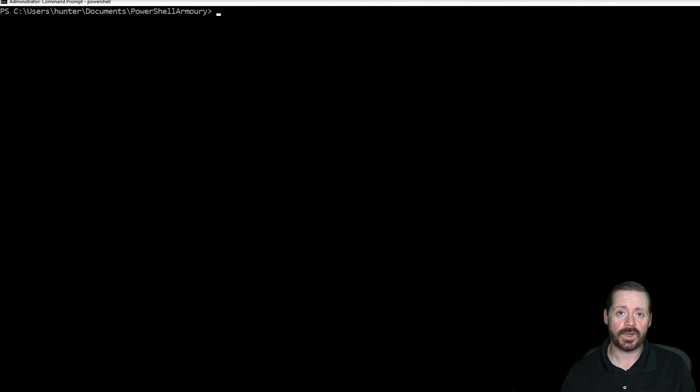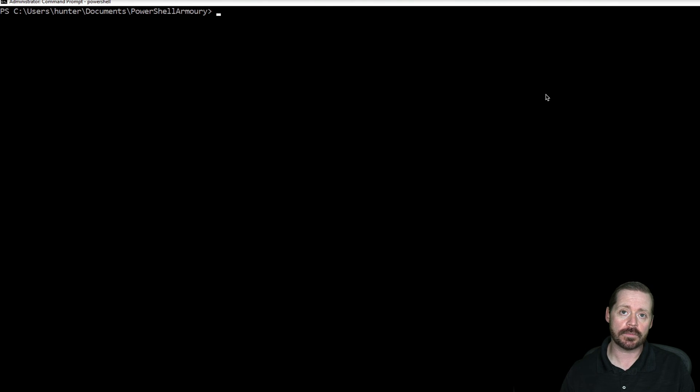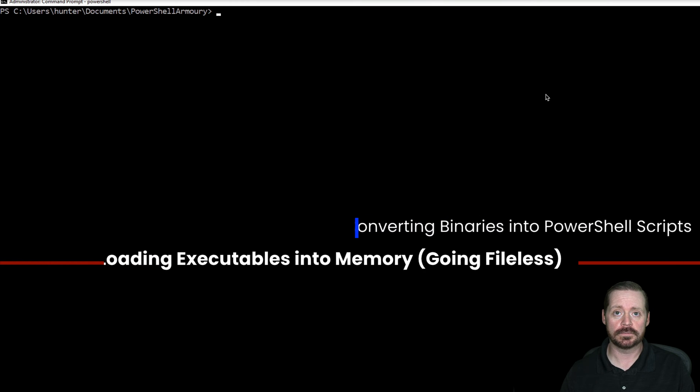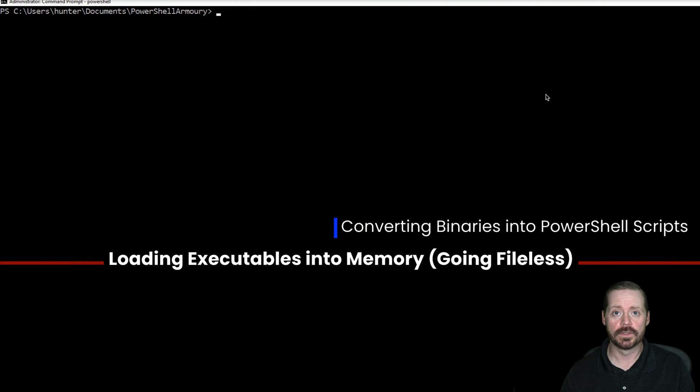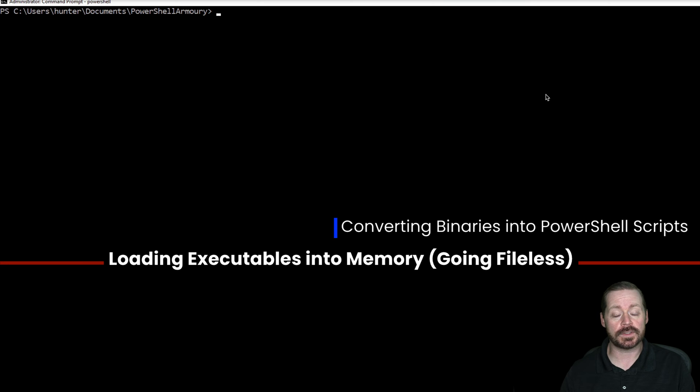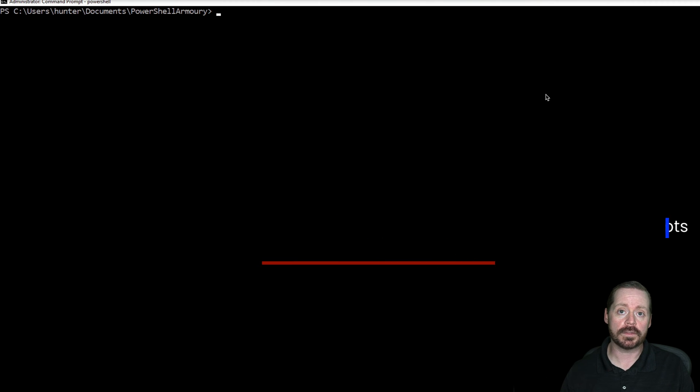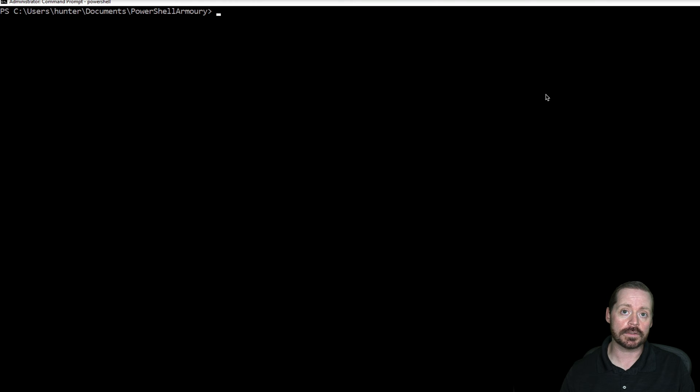Hi everyone, Brightphone here back with another video. Today I want to talk about how to get binaries into memory - in other words, create fileless malware that doesn't exist on disk. You're taking your binary, downloading it, and shoving it directly into memory.